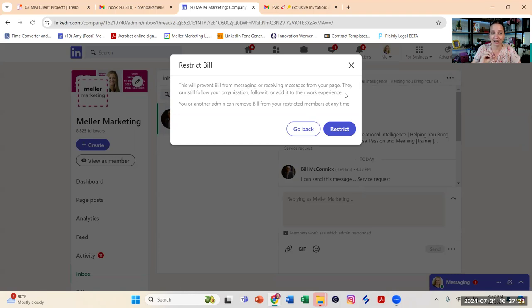It says they can still follow your organization. They can add it to your work experience. That's a bit of a red flag right there.